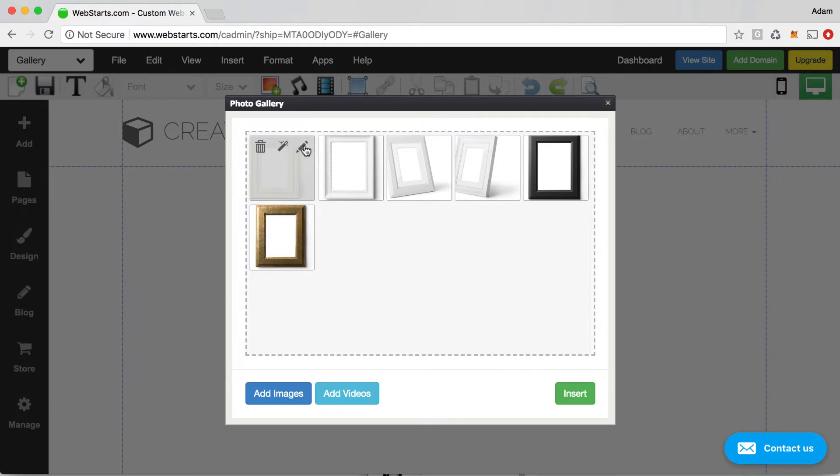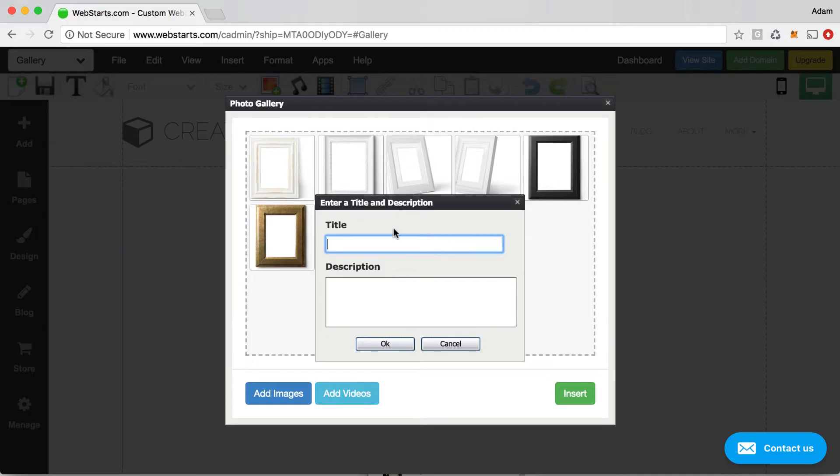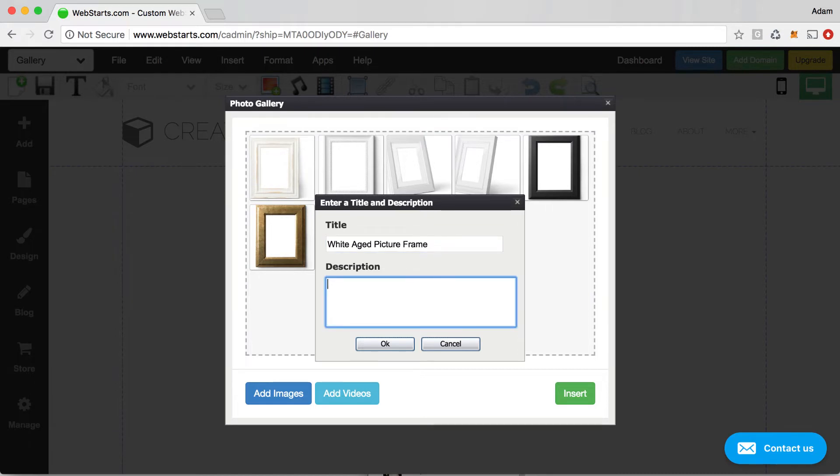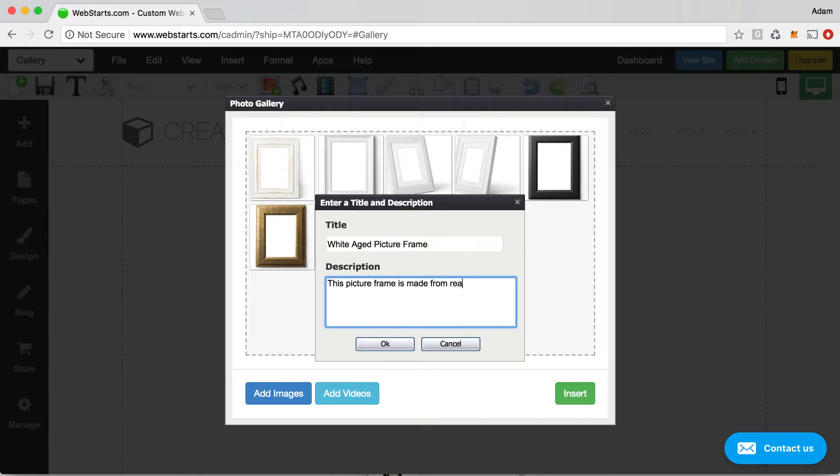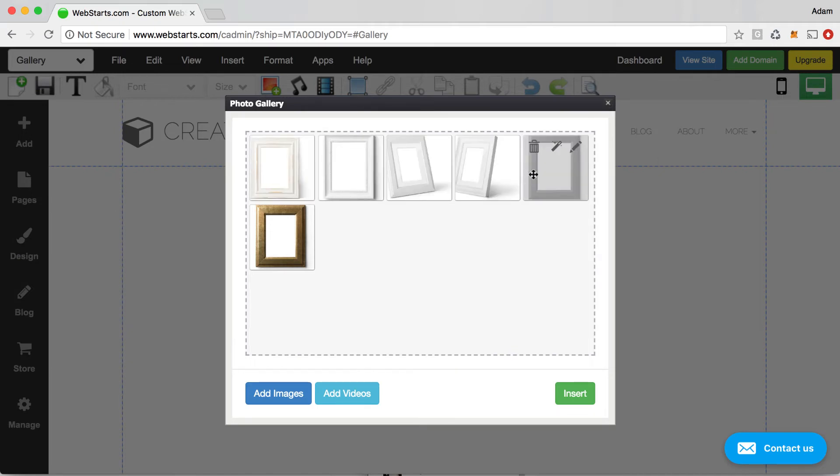Also notice a little pencil icon. When you click on that, it'll give you the opportunity to add a title and description for each one of the products that you're showcasing. So in this example, I might call this the white aged picture frame. And then in my description, I can say this picture frame is made out of real wood. When you're ready, you just click OK. And then that title and description is associated with that particular image. You can go through and do that with all of your images or you can just leave them blank.